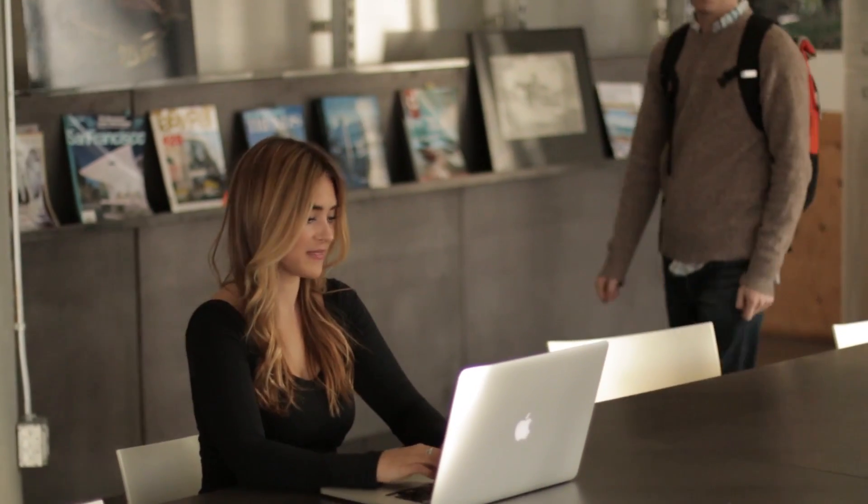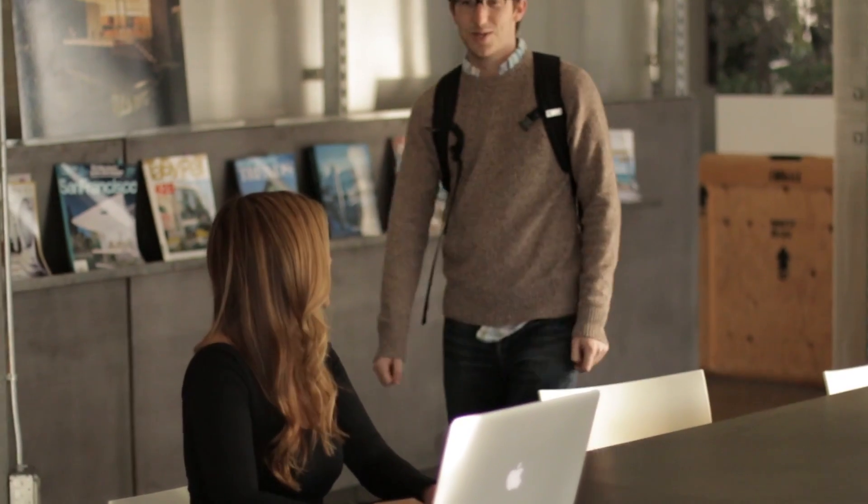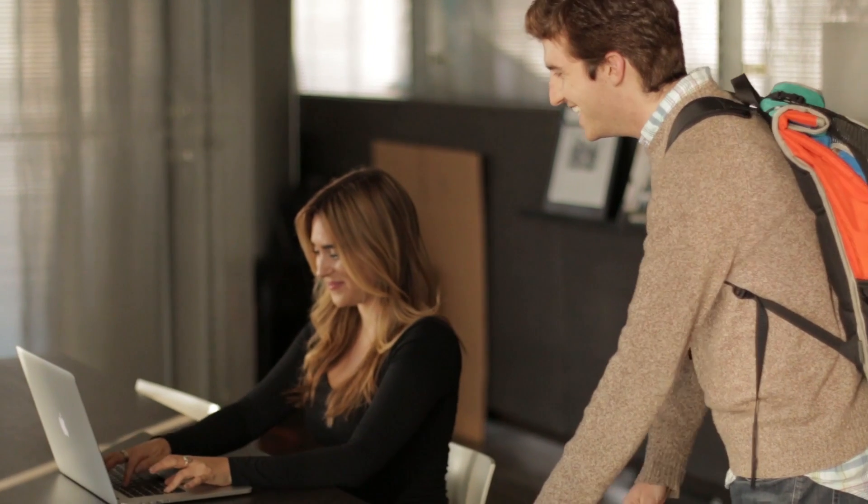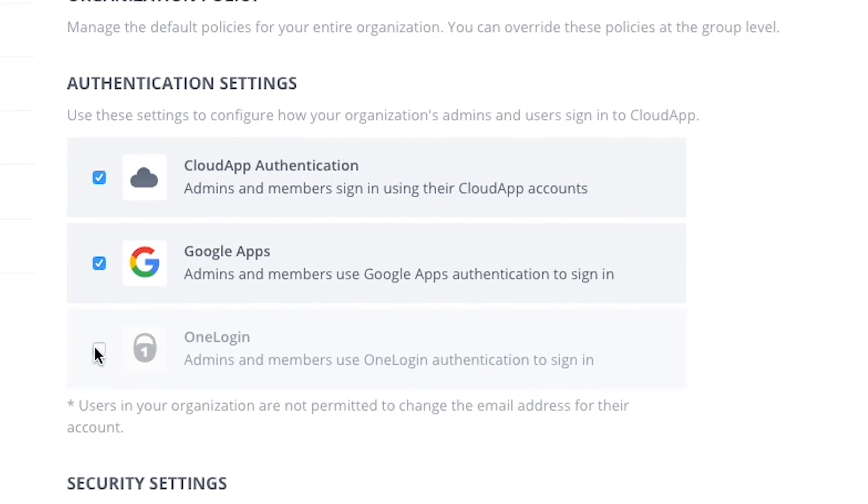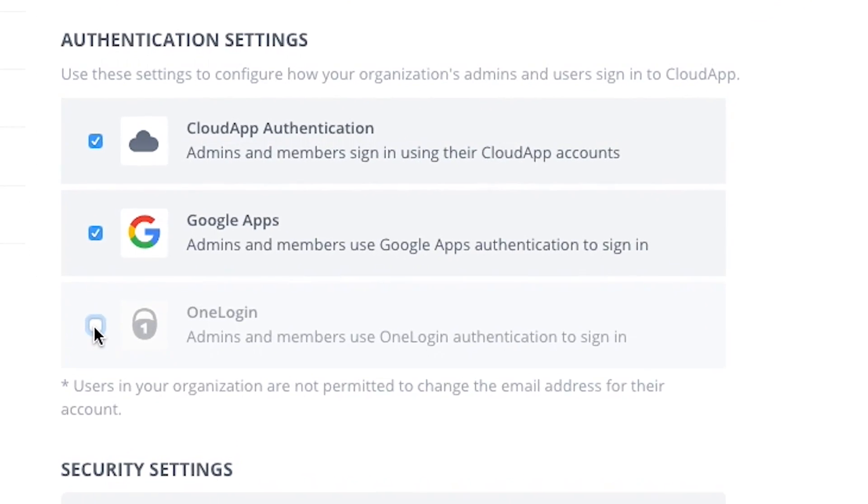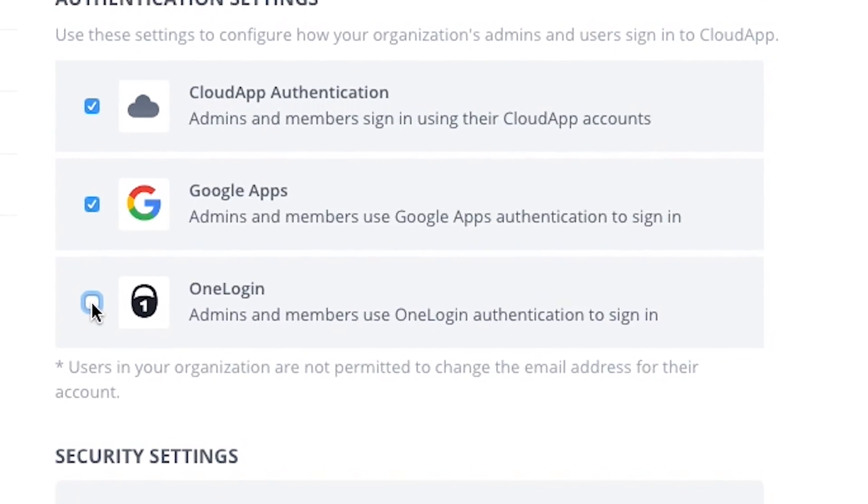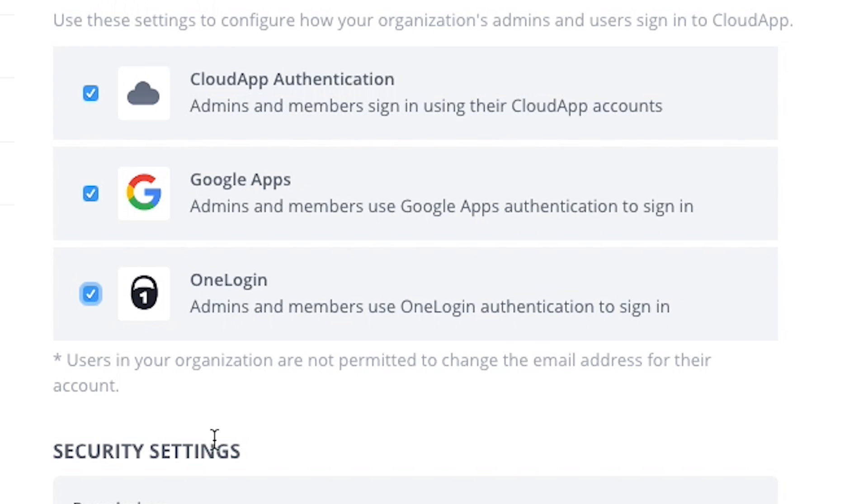As Andy's business continues to grow, so has her need for advanced security and administration controls, like single sign-on and group level share settings.